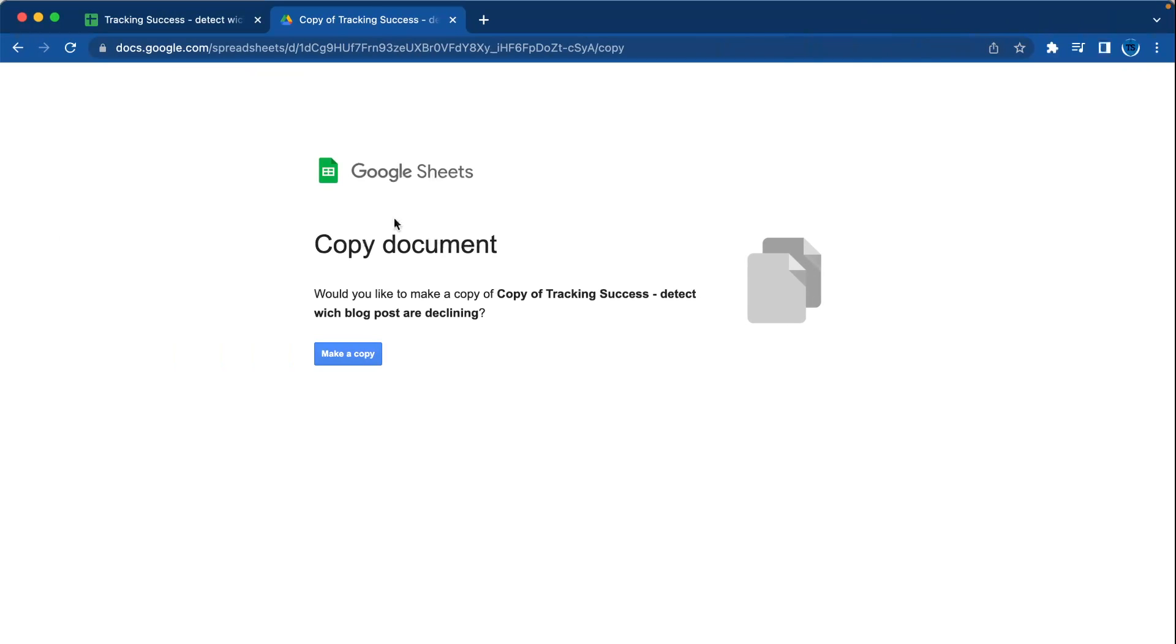Hi, welcome back to the Tracking Success channel. In this video I'm going to talk about how to create a copy-only link for your Google spreadsheets.